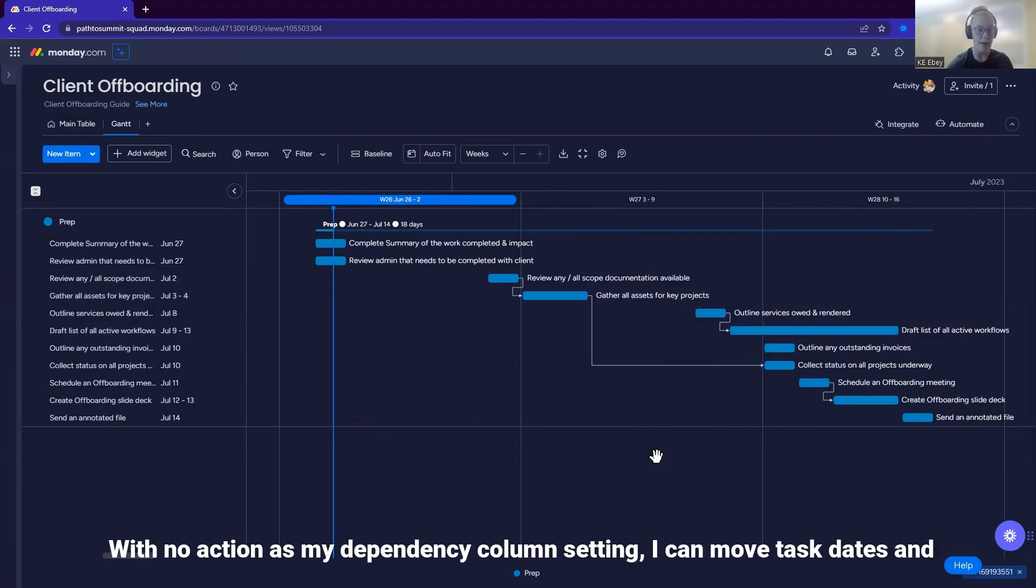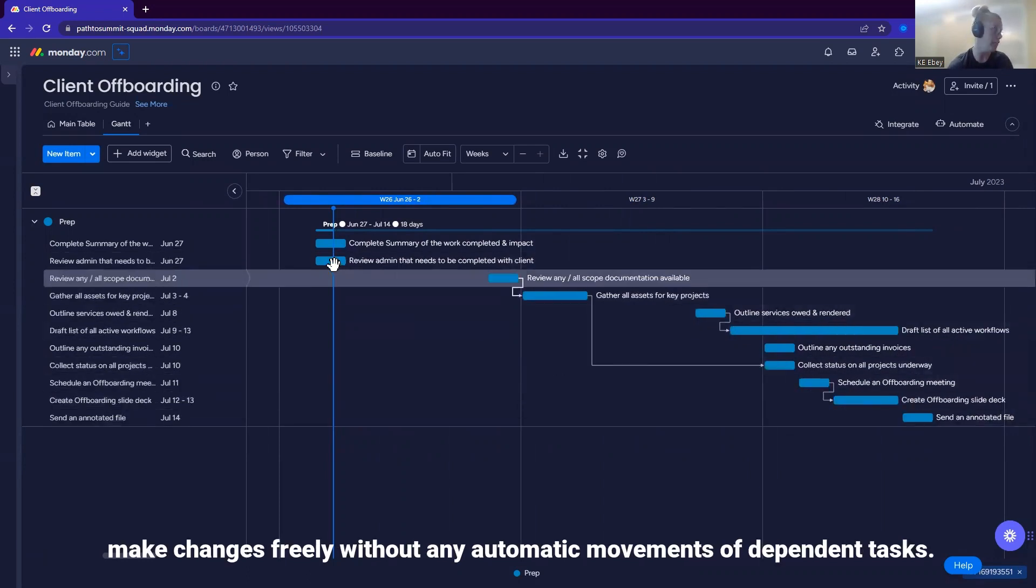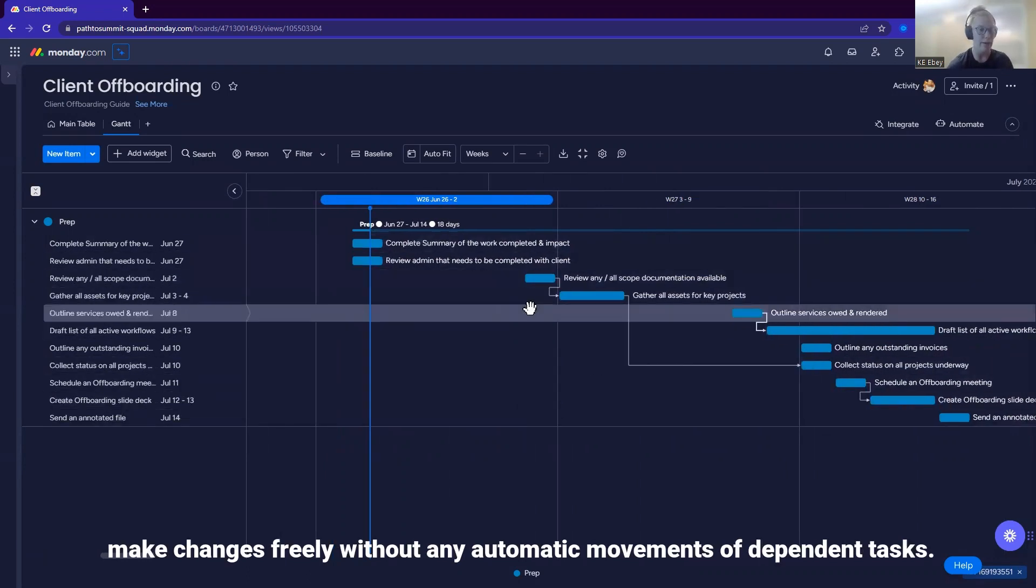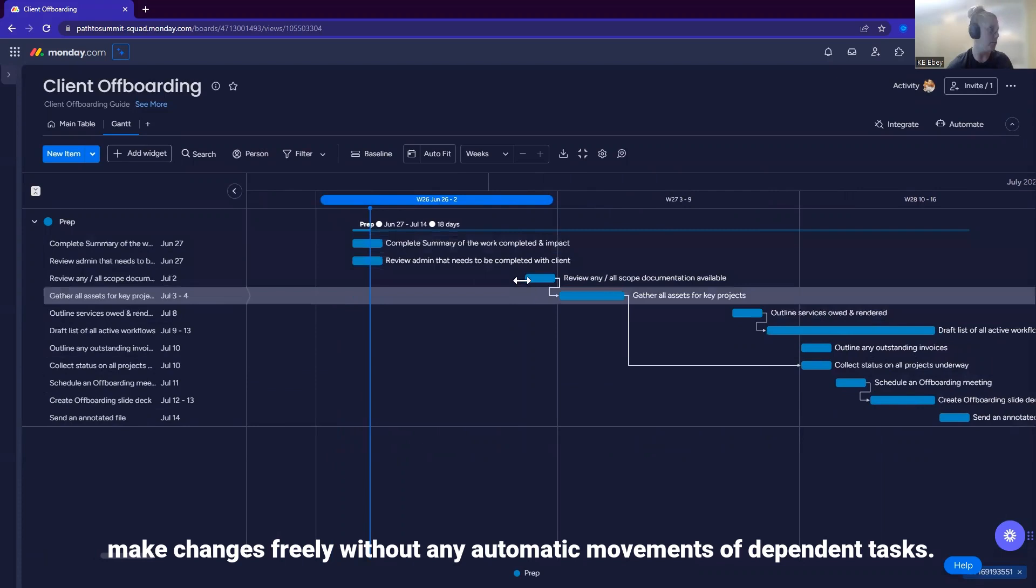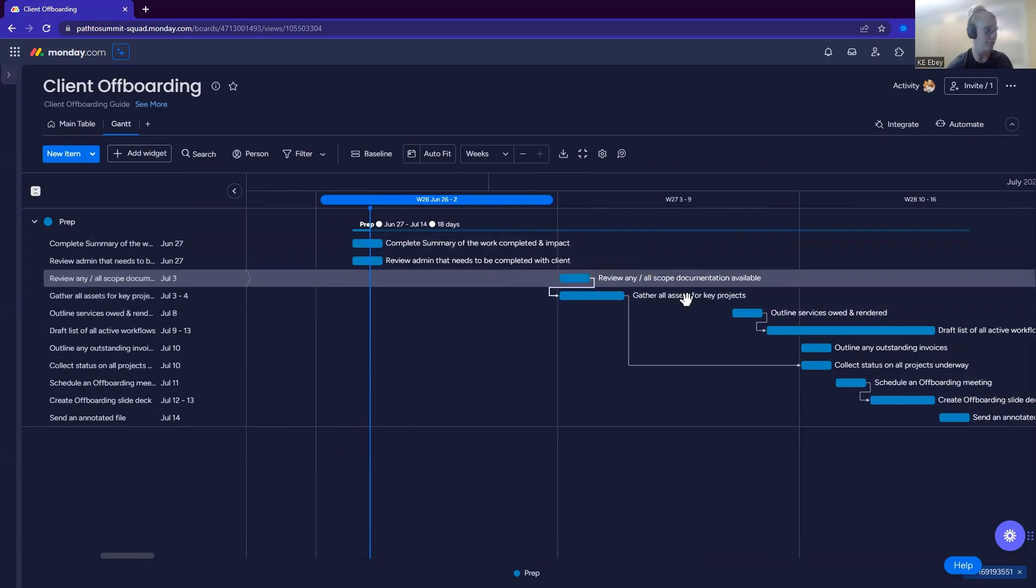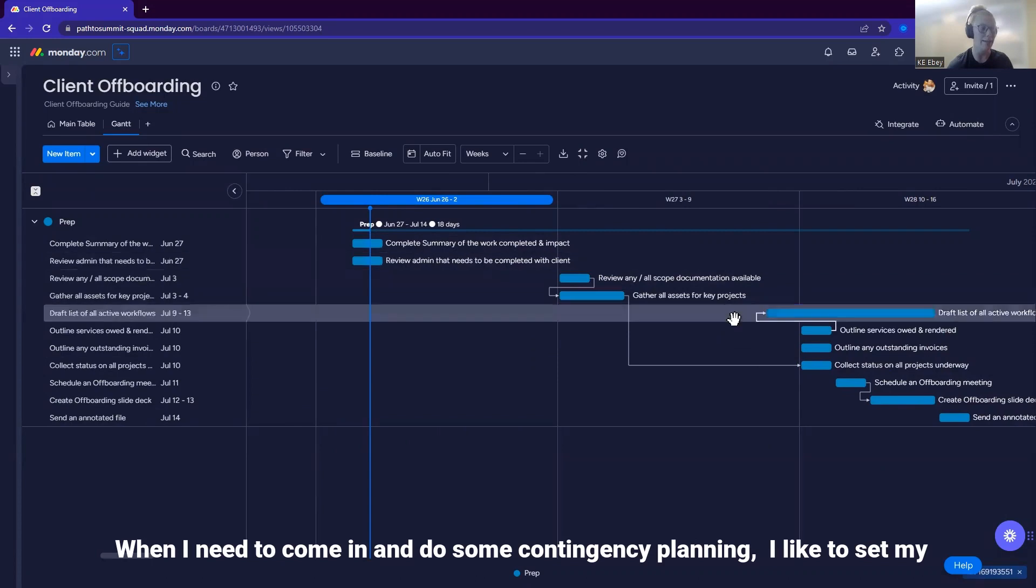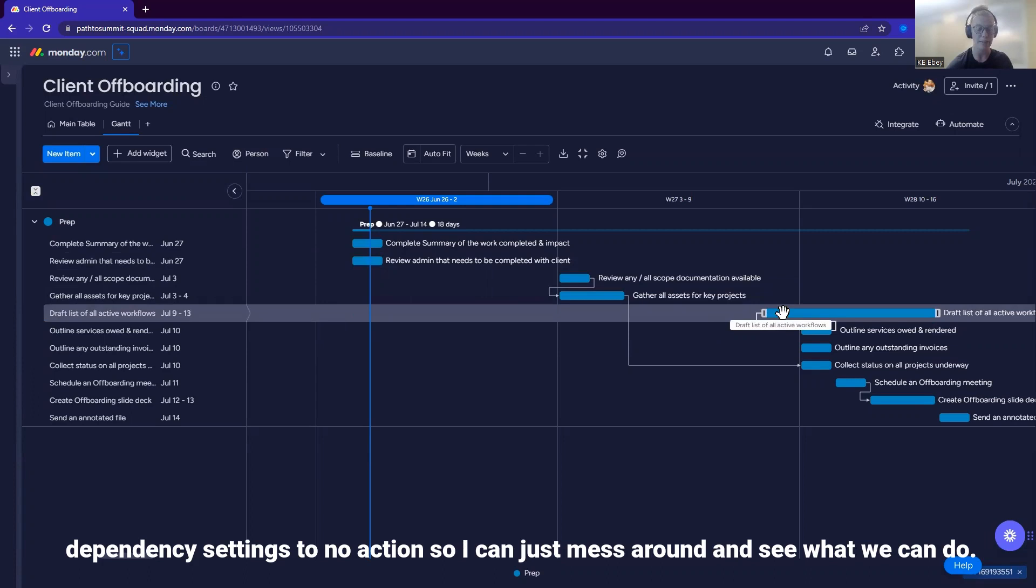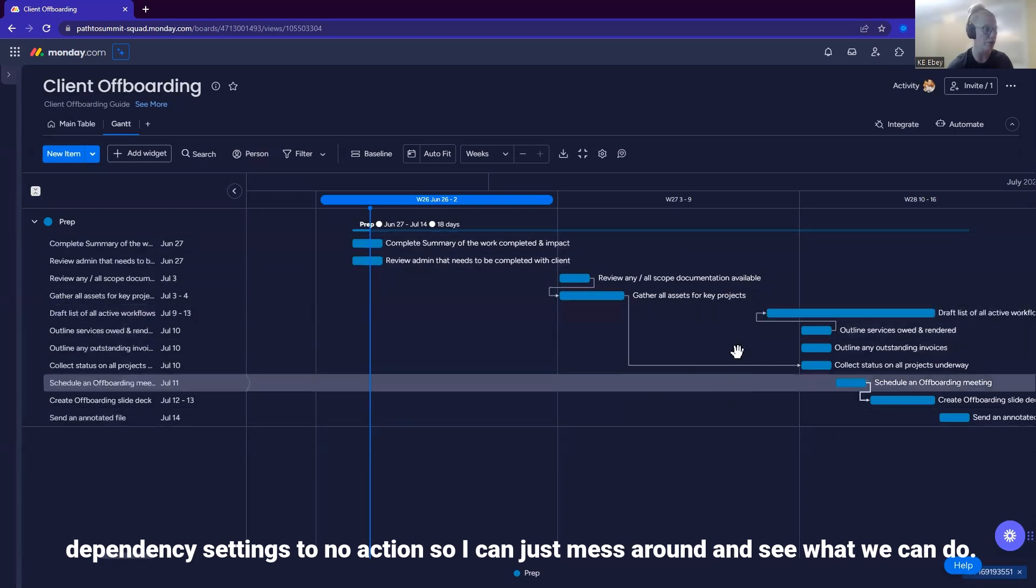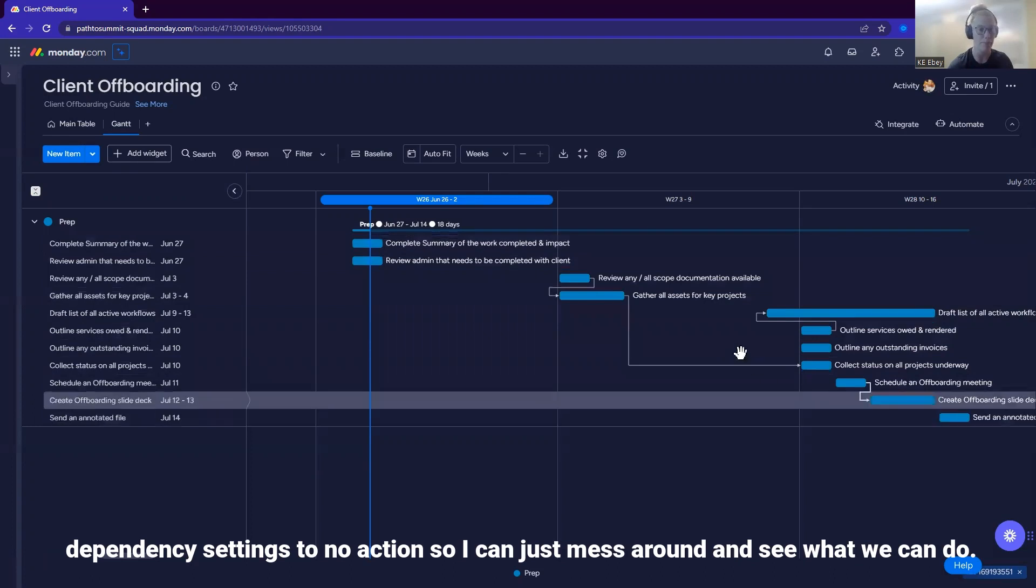With no action as my dependency column setting, I can move task dates and big changes freely without any automatic movements of dependent tasks. When I need to come in and do some contingency planning, I like to set my dependency settings to no action so I can just mess around and see what we can do.